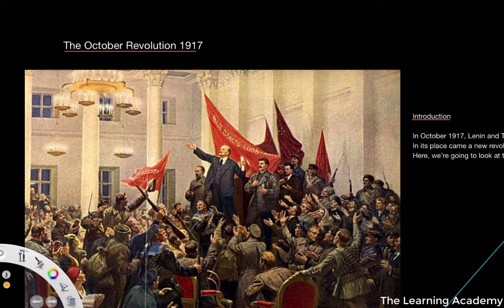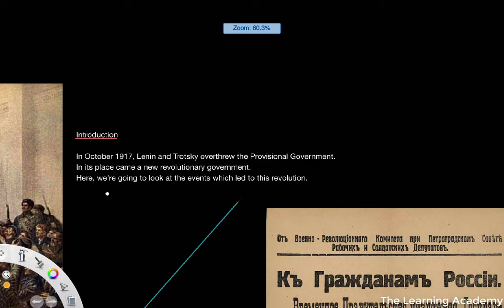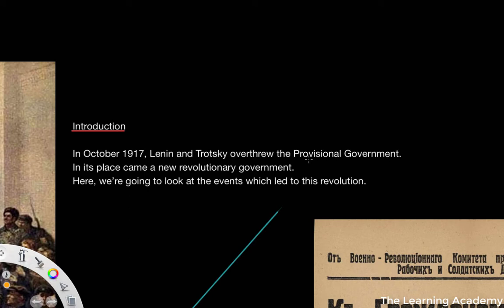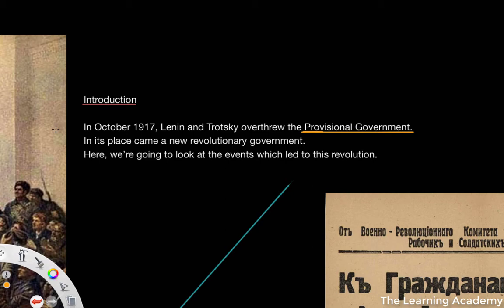As a background to the October Revolution, in October 1917, Lenin and Trotsky overthrew the Provisional Government. We've talked about the Provisional Government in lessons before, and in its place came a new Revolutionary Government. In this lesson we're going to look at the series of events which brought the Provisional Government down and led to support for this new Revolutionary Government, chaired by Lenin and Trotsky.